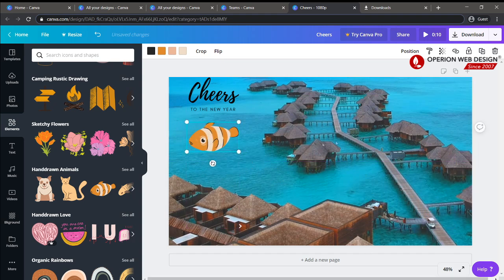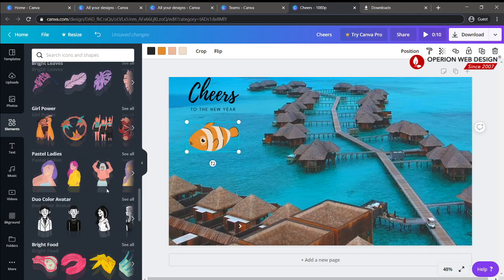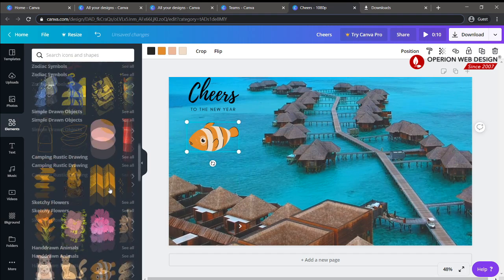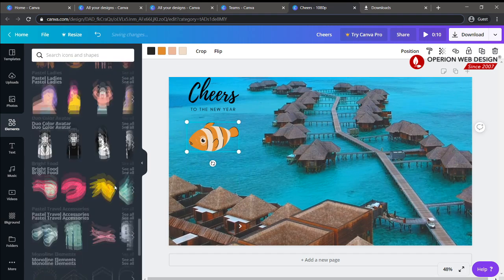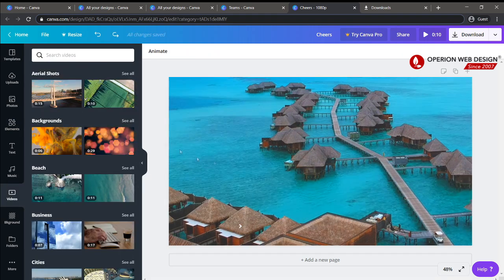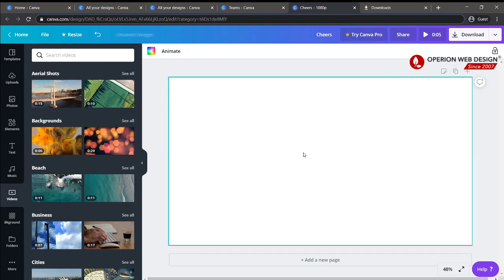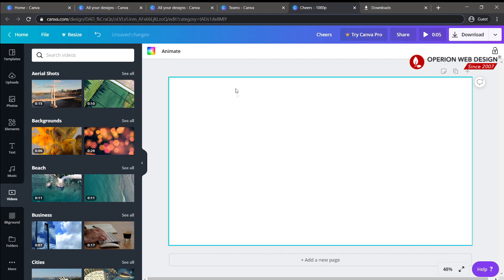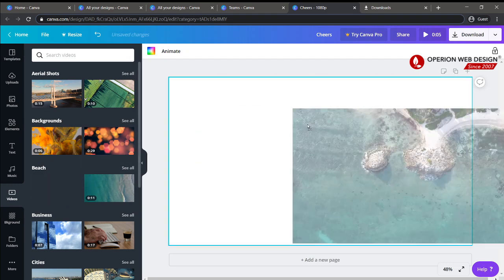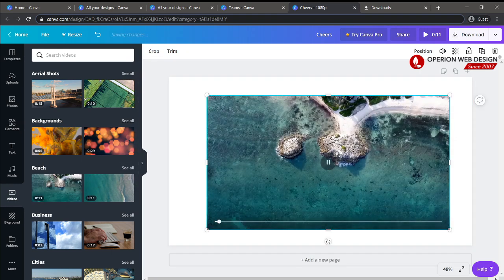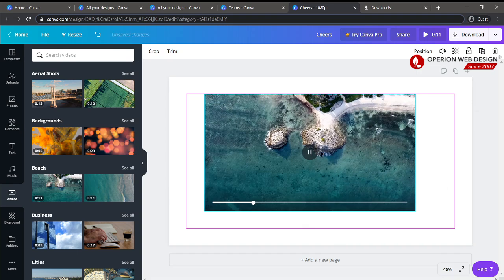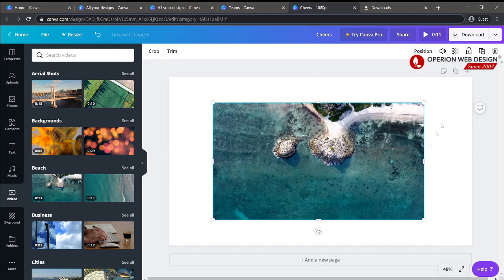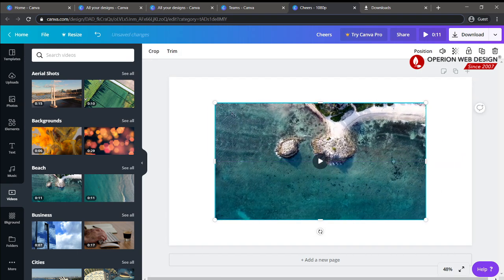You can play around with the design. You can also delete the video and add a new one. I just added a sample video — you can upload your own video and resize it.